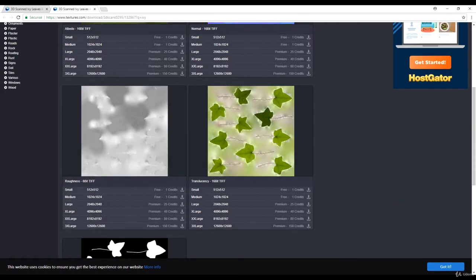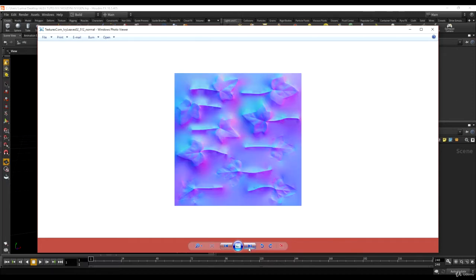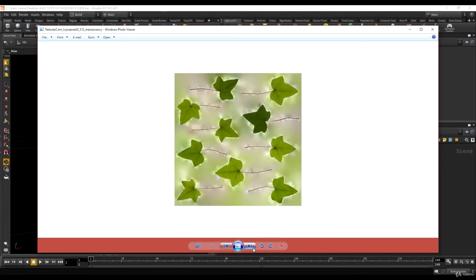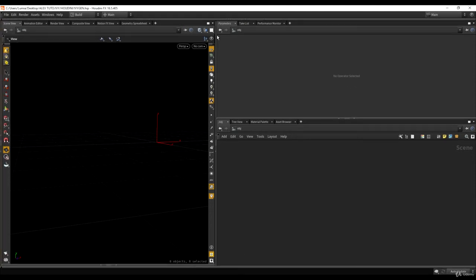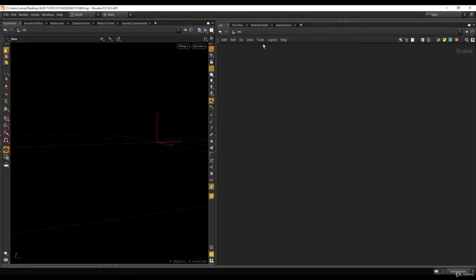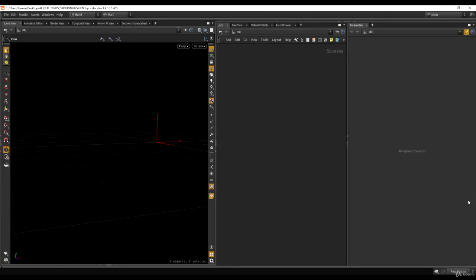Now we are in Houdini and we just downloaded the textures. I have the albedo, the opacity, and the normal map. I also downloaded the roughness and the translucency, but I'm not sure I'll use them. This is Houdini 16.5 — I advise you to use 16.5 minimum. Let me rearrange the interface: I'll have my network view, my scene view to the left, and my parameters to the right. Don't forget to save your file.